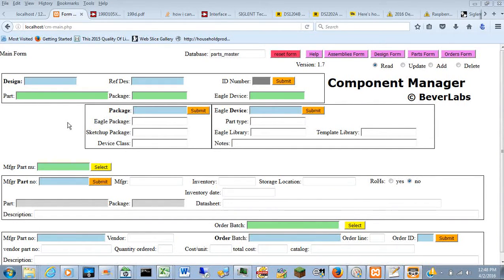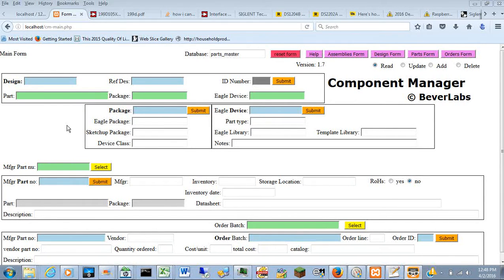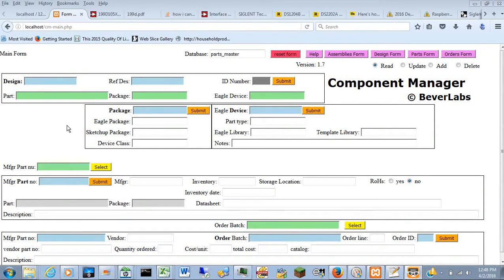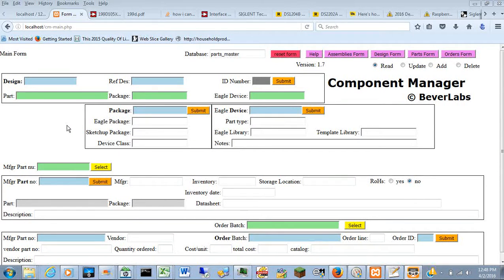What this is is an SQL database with a web browser front end, and it allows you to manage the process of defining components in a design.